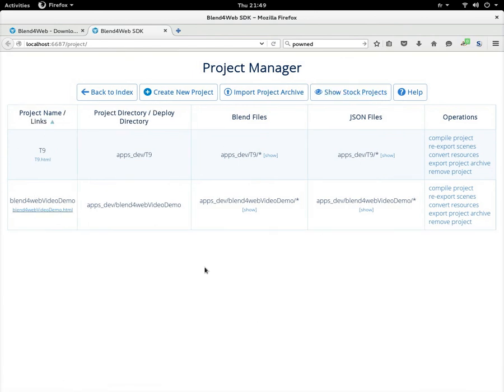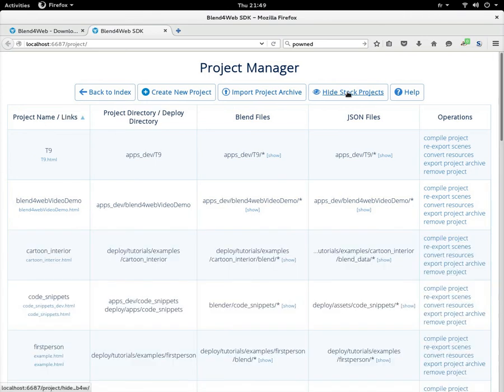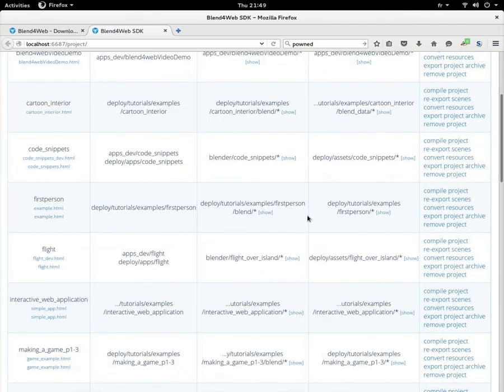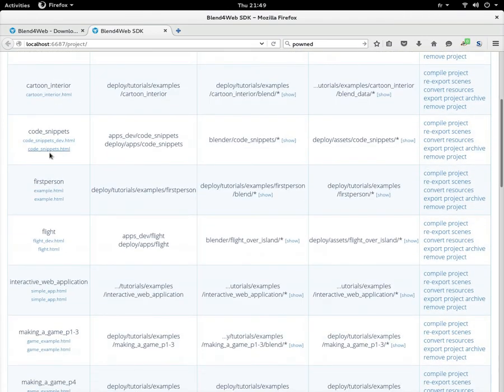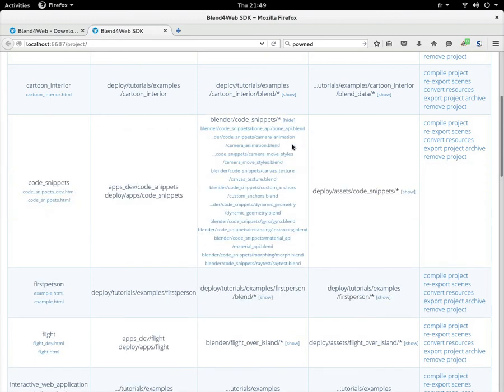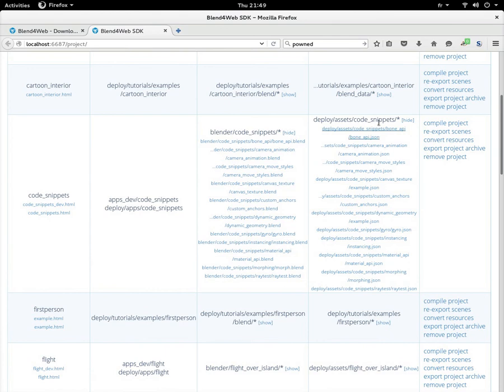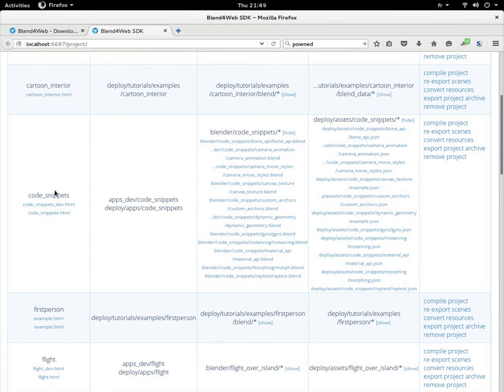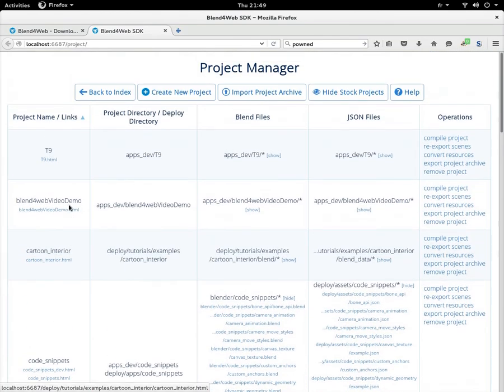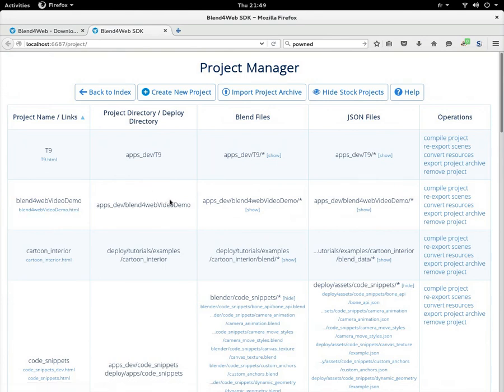You can of course browse and check with the blend files here and the JSON files here and the HTML files on this column. So let's create a new project just to show it.